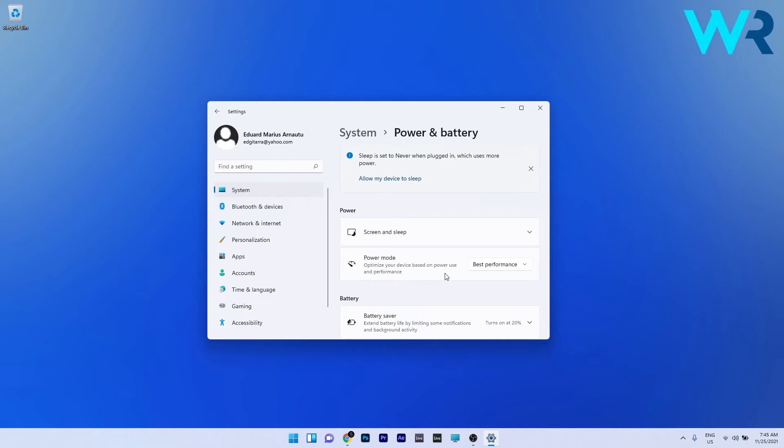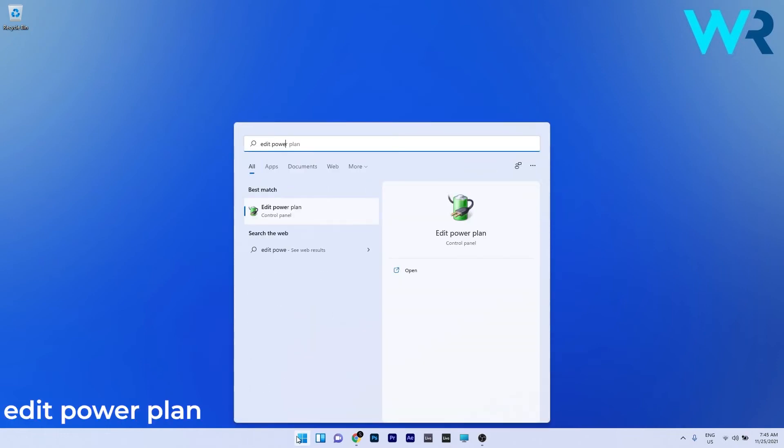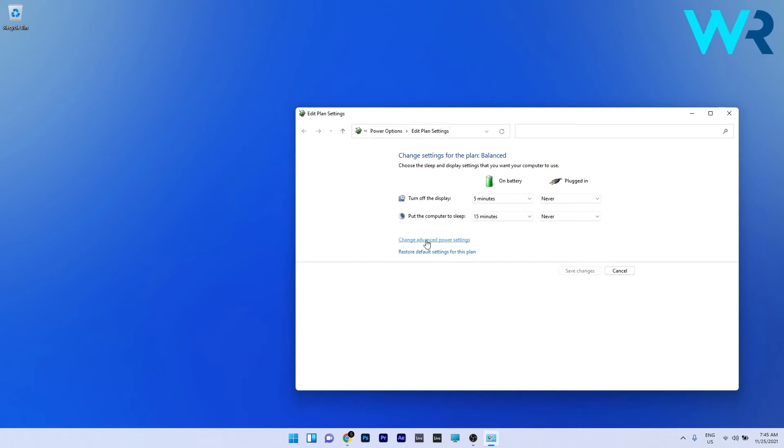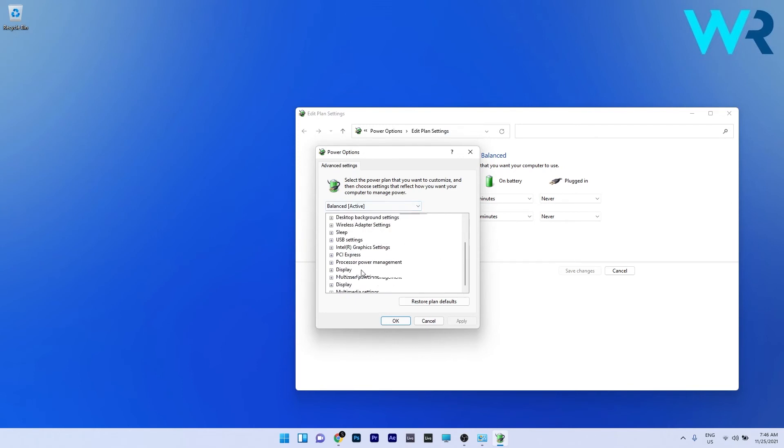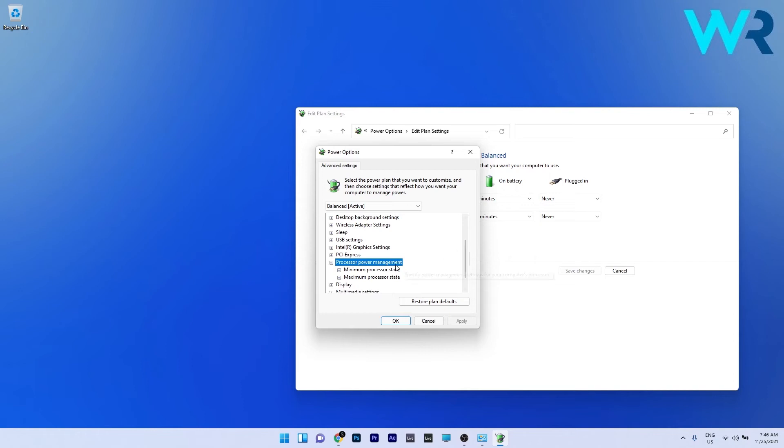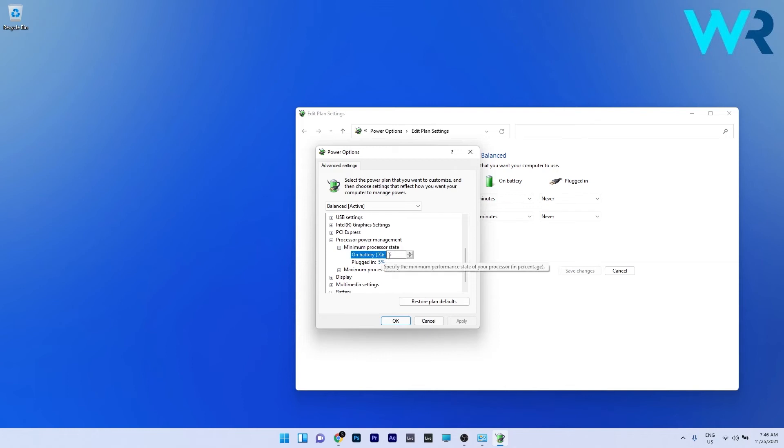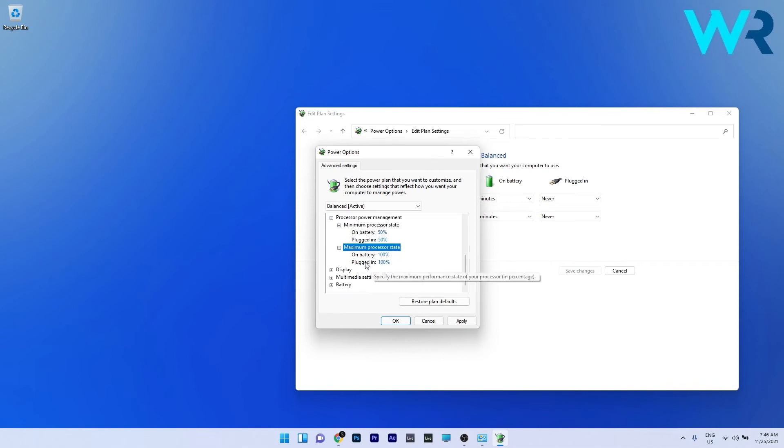But if you are already using the high performance power plan, you can do the following. Press the Windows button then type edit power plan and select it from the search results. In here, just click on change advanced power settings and afterwards in the power options window, scroll down until you find the processor power management and double click it to expand it. Now go to the minimum processor state and make sure to set a decent amount of percentage for the minimum processor power. Let's say if I put 50 in here on battery and 50 in here on plugged in. Otherwise you can also go to the maximum processor state and make sure that this is maxed out both on battery and plugged in. Lastly, just click on apply and ok to save the changes.